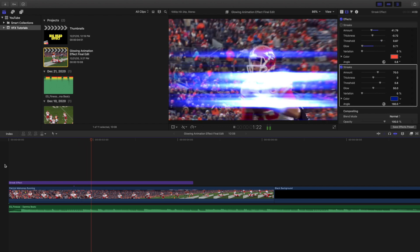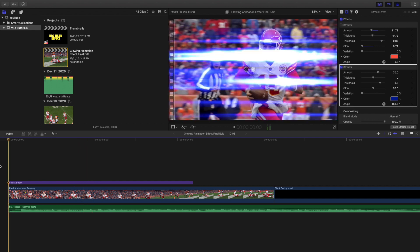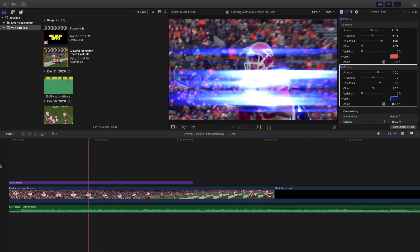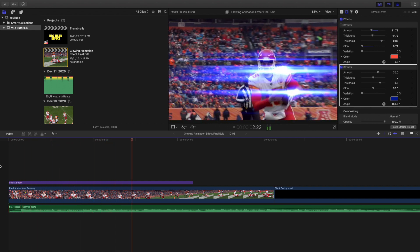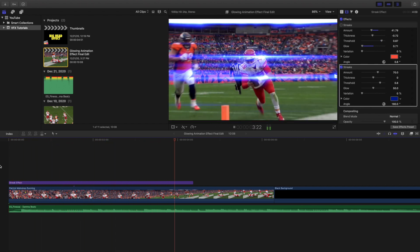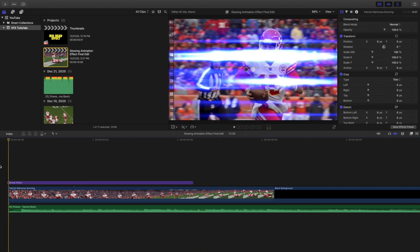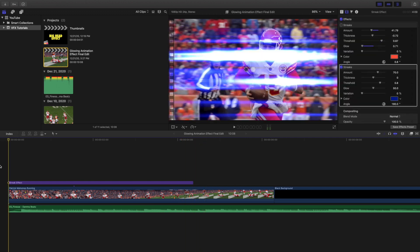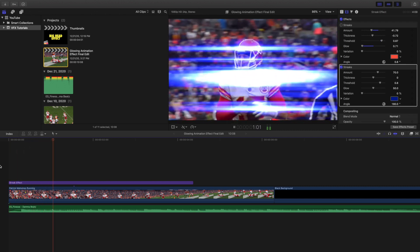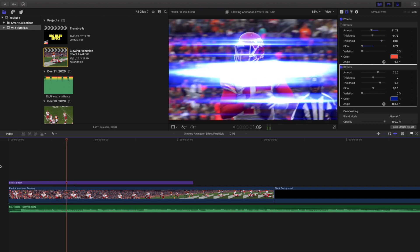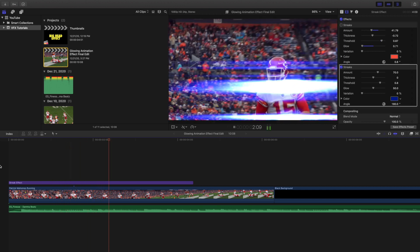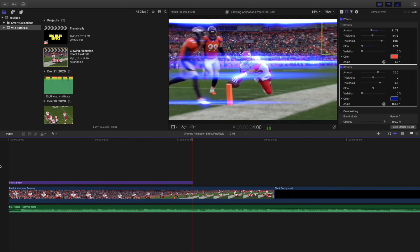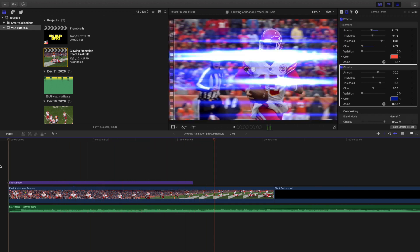As you can see it creates this really cool streak effect. Now you probably want to use this effect when somebody is in motion. You can definitely use it when someone's stationary but it'll look a lot cooler when someone's in motion. If you watch the NFL at all, a lot of times they'll have that intro where they'll have players running in a certain direction and they'll have this really cool streak behind them. I've always wanted to know how to create this effect.